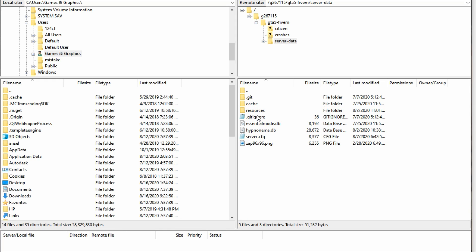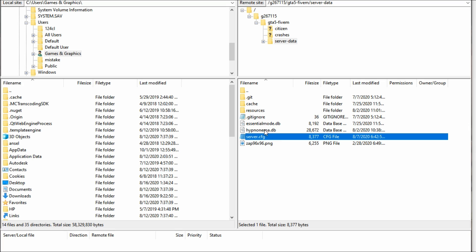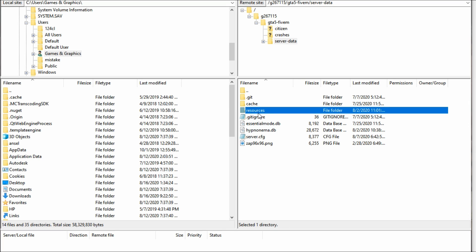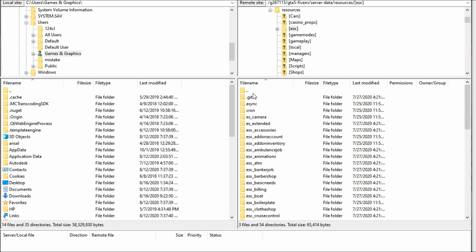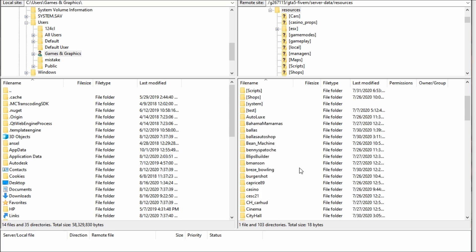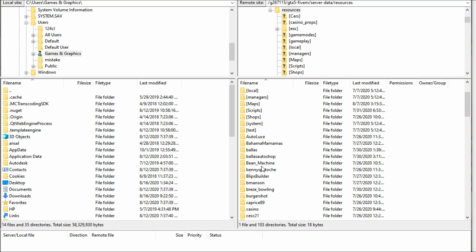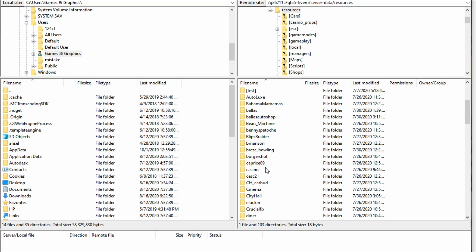Inside Server Data you will see your server.cfg and some other things you may have there — you can also see where you can replace your server picture. Most importantly, you will see your Resources folder. Go ahead and open it up. Inside the Resources folder is where all of our resources are going to go. I already have a bunch of resources in there — cars, maps, scripts, shops, things like that.